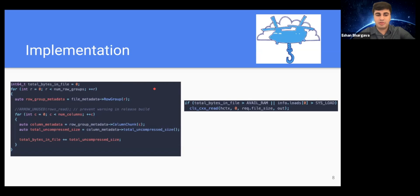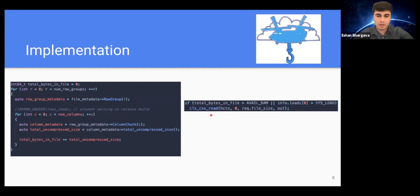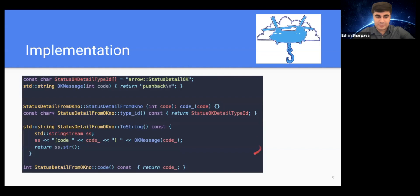We have a variable representing the total uncompressed size of the file. We get the row group metadata after iterating over the number of rows, then iterate over each column in each row to get the total uncompressed size from the column metadata, adding this to the total bytes in the file. If the total bytes exceed the available RAM threshold, or the system load at the one-minute average exceeds the system load threshold, we return the file inside the output buffer using CLS CXX read.